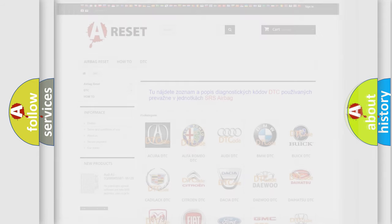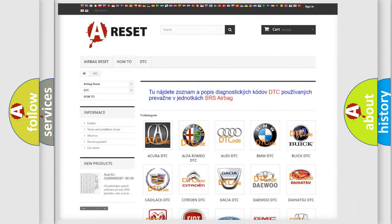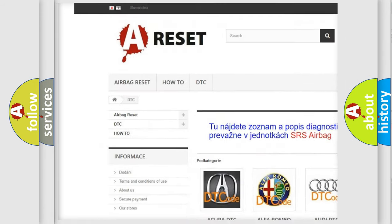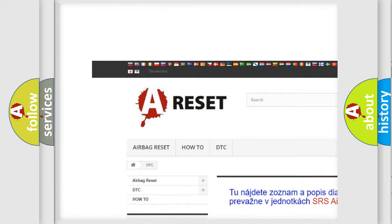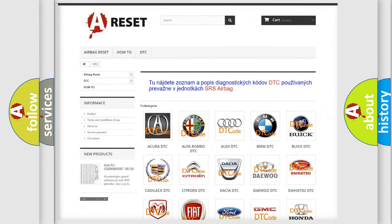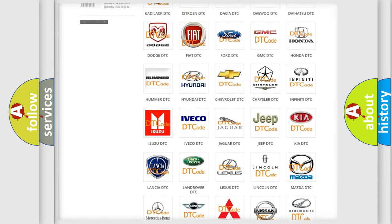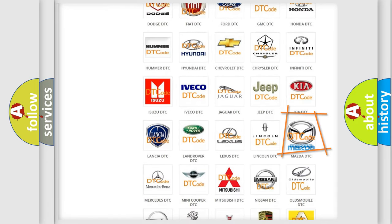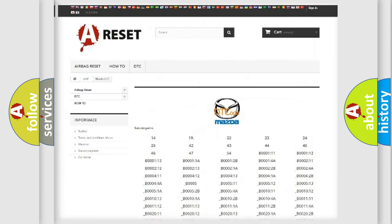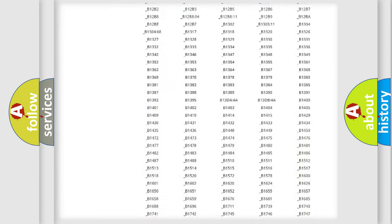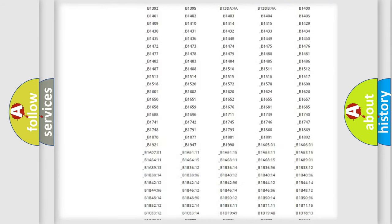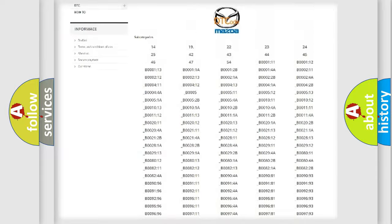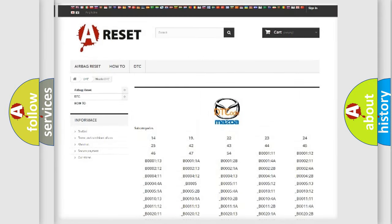Our website airbagreset.sk produces useful videos for you. You do not have to go through the OBD2 protocol anymore to know how to troubleshoot any car breakdown. You will find all the diagnostic codes that can be diagnosed in a car, Mazda vehicles.